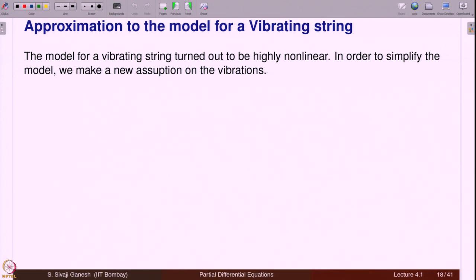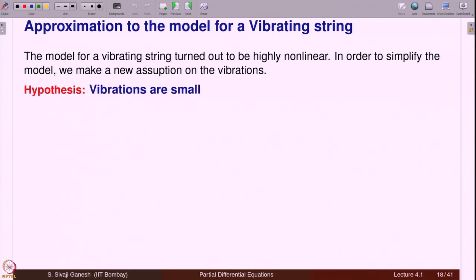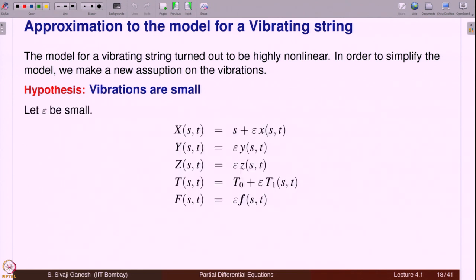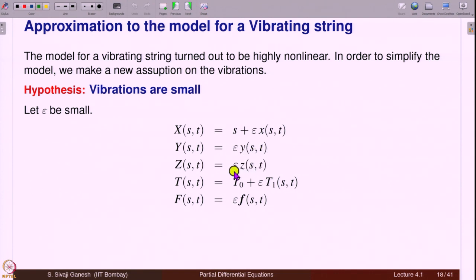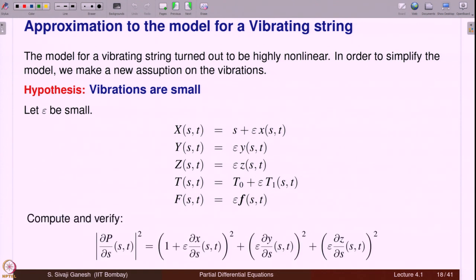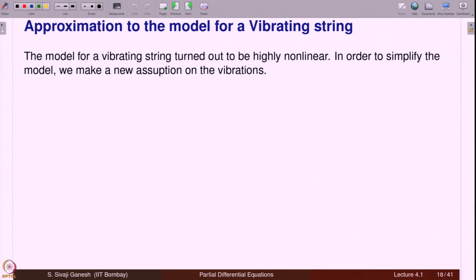The model for a vibrating string turns out to be highly non-linear. To understand it using simpler equations, we look for a model that approximates this model under additional assumptions. In order to simplify, we make the assumption that vibrations are small. Under this assumption, we write x(s,t) = s + ε·x̃(s,t), y(s,t) = ε·ỹ(s,t), z(s,t) = ε·z̃(s,t), and tension T = T₀ + ε·T₁(s,t), and the external force F = ε·F̃(s,t).